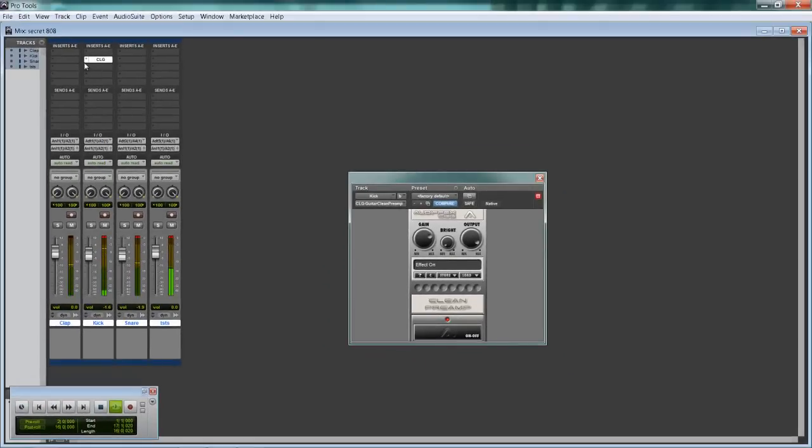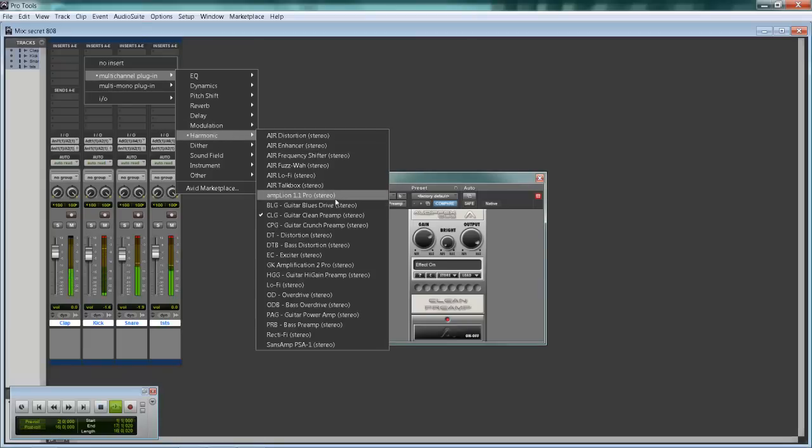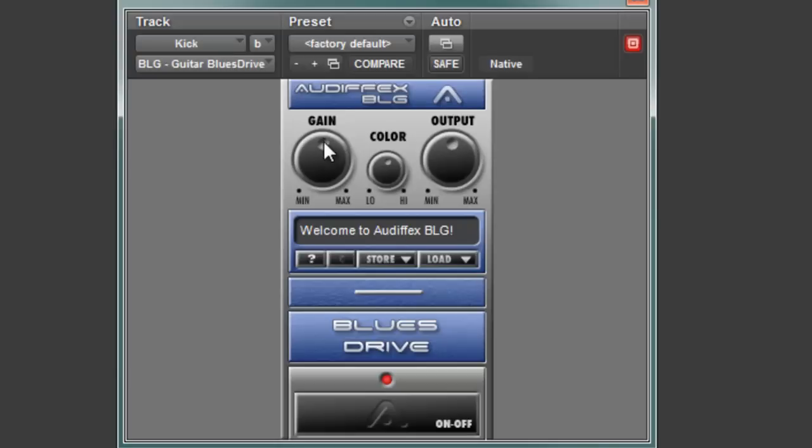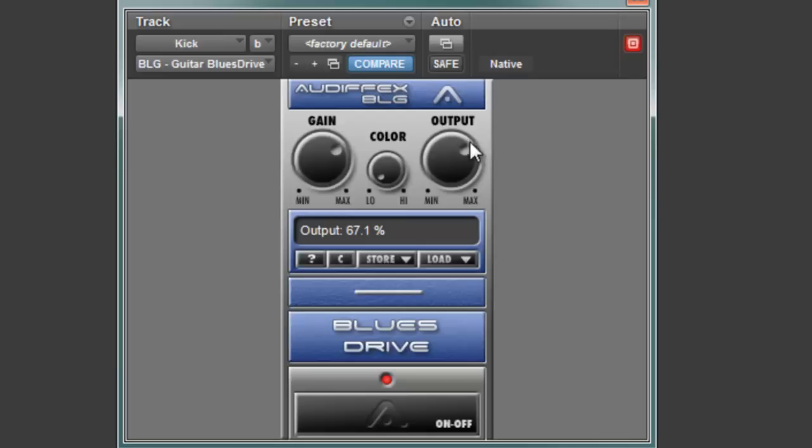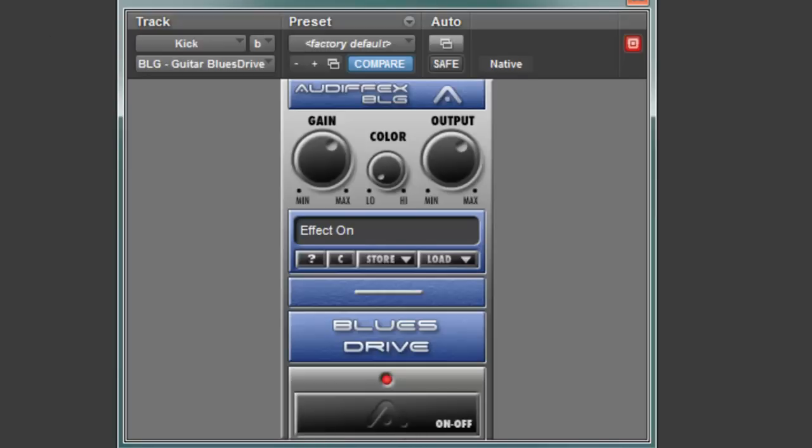I'll show you another one that I really like to use. It is the guitar blues drive. This will give you a nice rounded sound and I kind of dig this with this kind of trap style of drums. Color, bring it down. Output, bring it up. Yeah. Yes, I definitely dig that sound. I am in the red. I won't go in the red. I'll leave it like that. With it off. With it on.